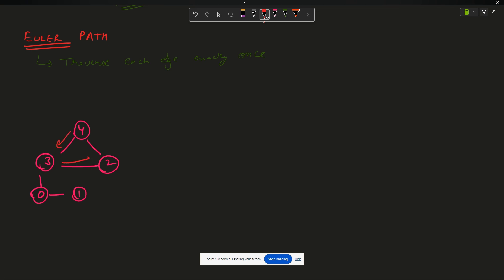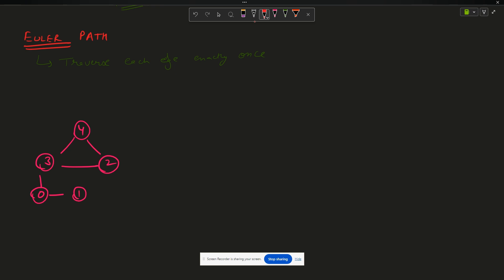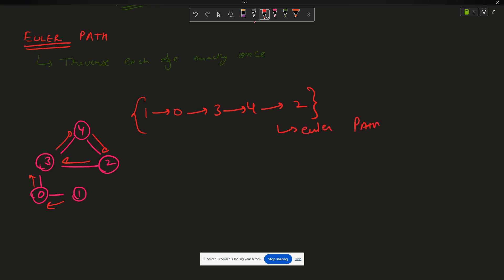If I try to start from four and go one-two-three, it is not possible because I have to traverse the four-to-three edge again to cover zero and one. But if I start from one, I go one→zero→three→four→two, and all the edges are explored. So one valid Euler path is: 1→0→0→3→3→4→4→2.